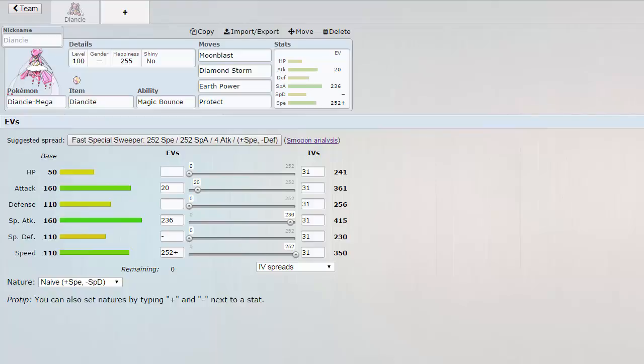Mega Diancie gives me a way to keep hazards and status away from my team and that's the most important part is that it bounces back anything that's not an attacking move. Just the presence of a Magic Bouncer on your team, as proved by A-Drive in the GBA Season 4, is deterring to your opponent to bring or to ever click hazards or status move in fear that it might backfire on them. So just the presence of having this Pokemon is very good.